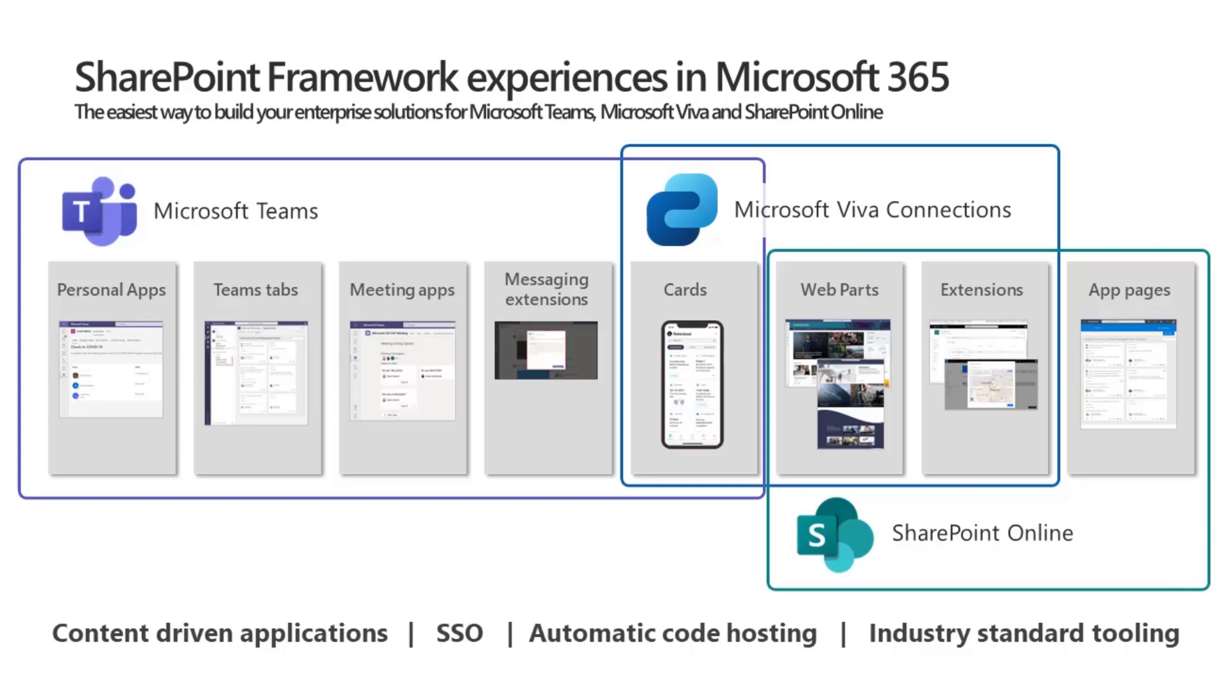SharePoint Framework is really designed to be the easiest way to build your enterprise solutions in Microsoft Teams, Microsoft Viva, and SharePoint Online. SharePoint Framework is still a pro-development experience because you are writing code. You're using industry-standard web stack tooling to build extensibility for Microsoft Teams, Viva Connections, or SharePoint using React, Angular, or whatever is your chosen framework. SharePoint Framework itself is a really cool way of hosting stuff because the hosting is free.